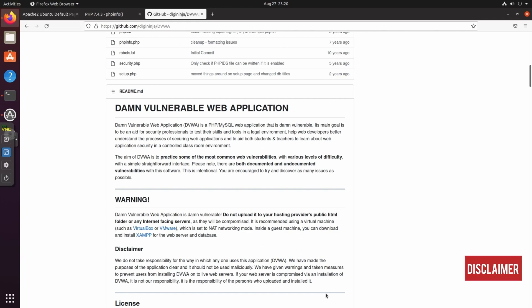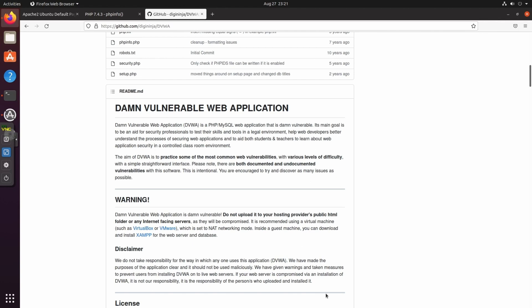DVWA also helps web developers better understand the process of securing web applications. A warning: if your web server is compromised via an installation of DVWA, it is not my responsibility — it is the responsibility of the person who uploaded and installed it. Now we need to download the DVWA archive from GitHub.